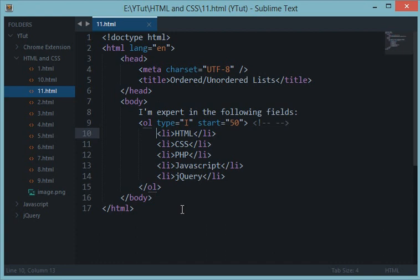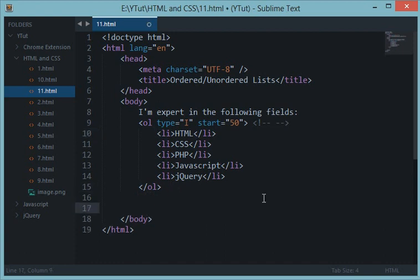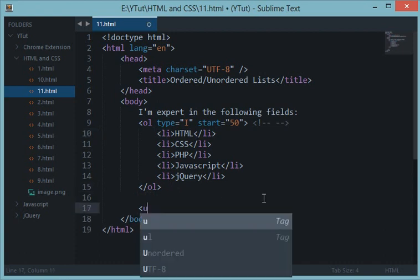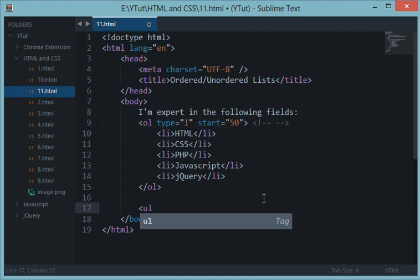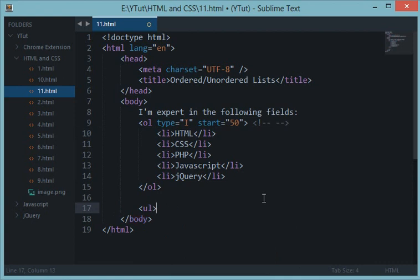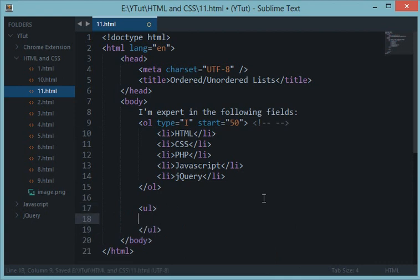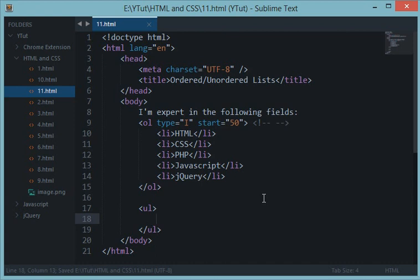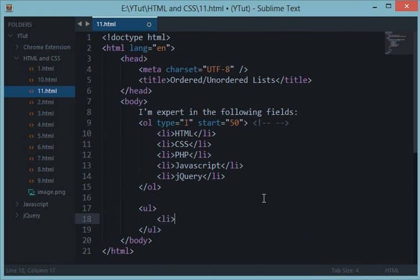This was about ol, and now let's take a look at ul. ul is pretty much like ol, but instead of creating an ordered list, it creates an unordered and randomized list.